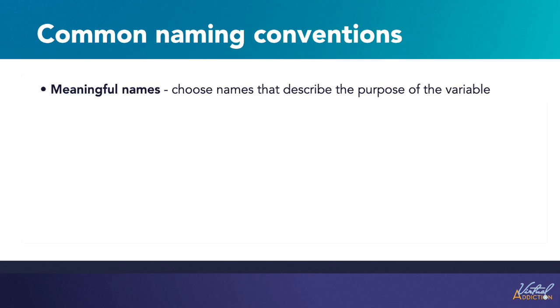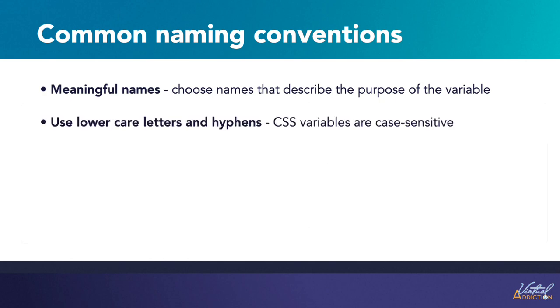Choose names that are descriptive and reflect the purpose of the variable. For example, if you're defining a color value, you might want to use a name like primary color or text color. This can make your code more readable and self-documenting.